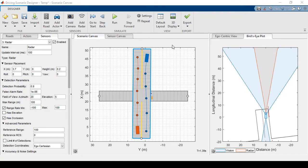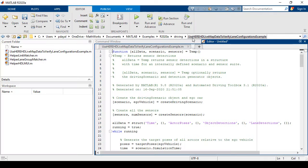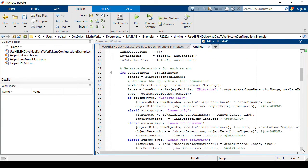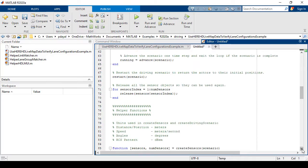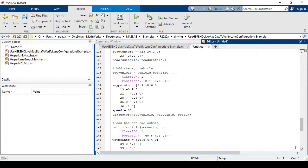That's it for sensors. All that's left to do is export and we have a couple of options. The first is to export our scenario and sensors as a MATLAB function. We can edit this function to change the scenario if we want. For example, I'll come down here and I'll change the speed of my ego vehicle.